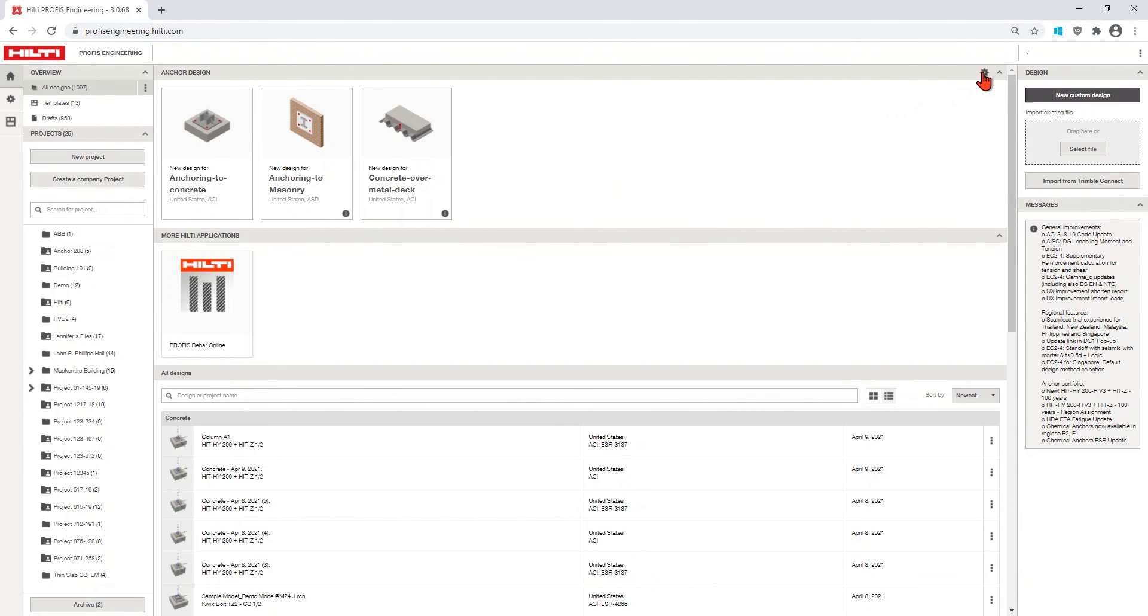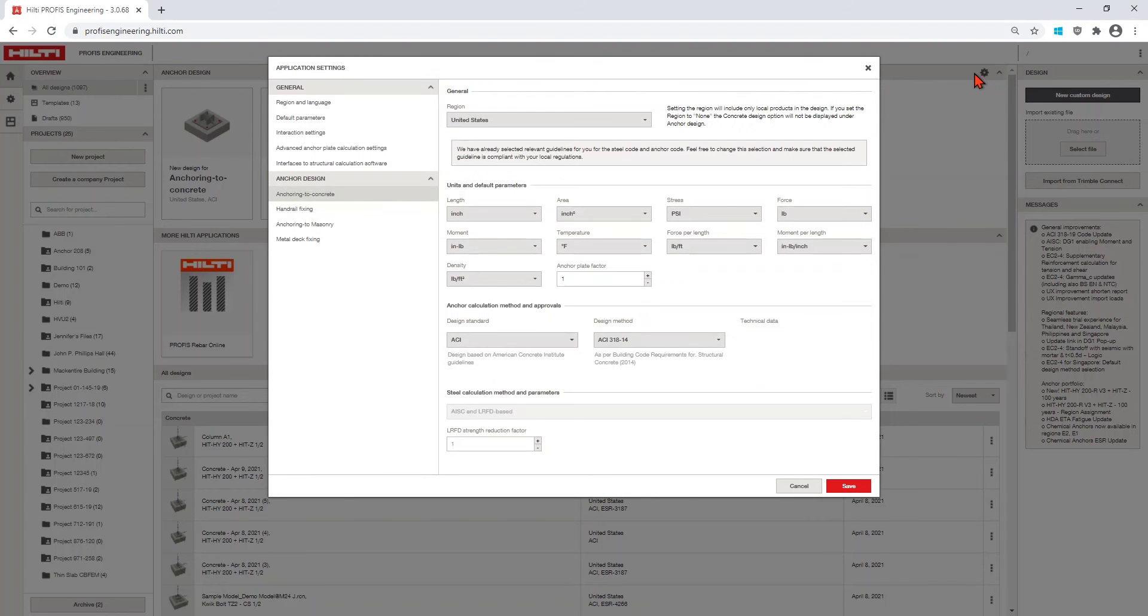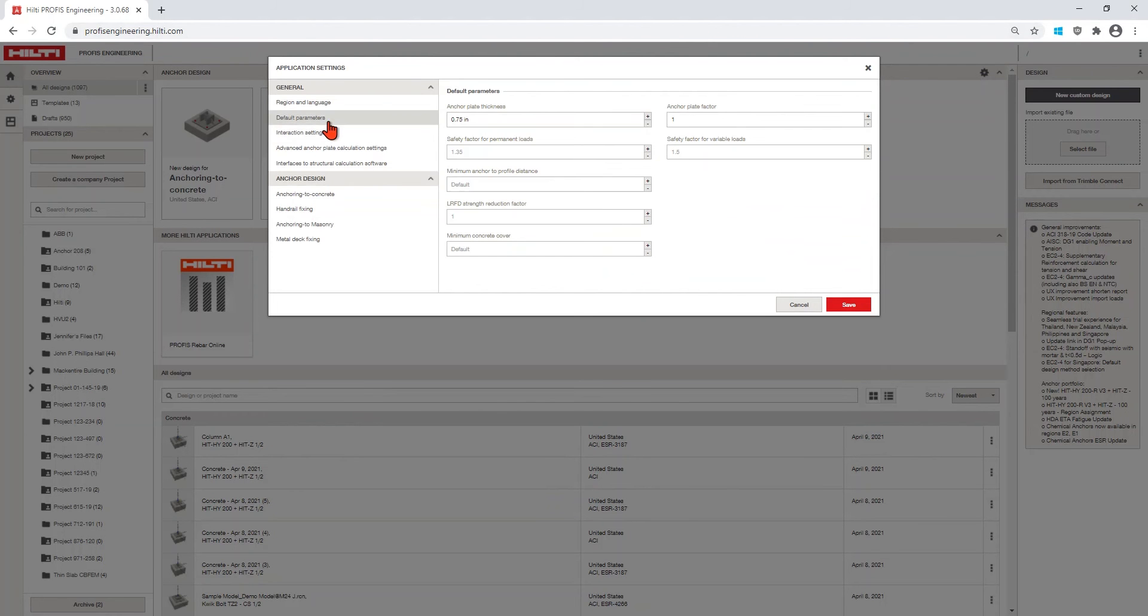After you log in, you can locate the gear icon at the top of your page. This is where you will set your default settings, starting with the region and default language. You can customize your default settings to meet your preferences.